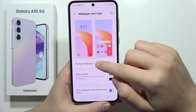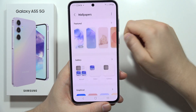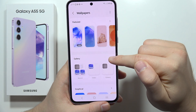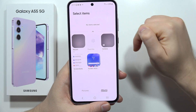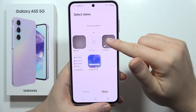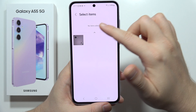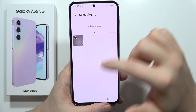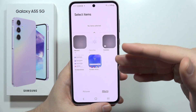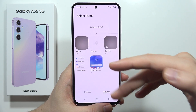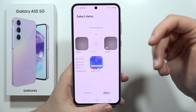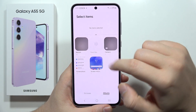From there, go into Change Wallpapers, then go to your Gallery. From the Albums section, you can go into Camera and pick your video, or you can select videos you downloaded or recorded with the screen recorder.